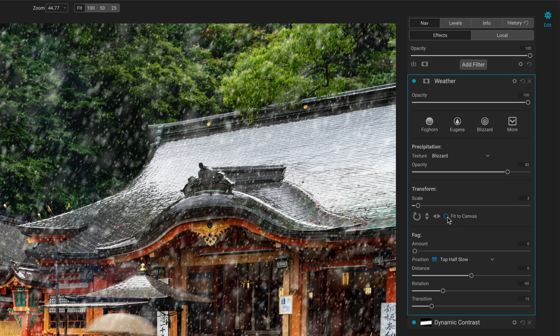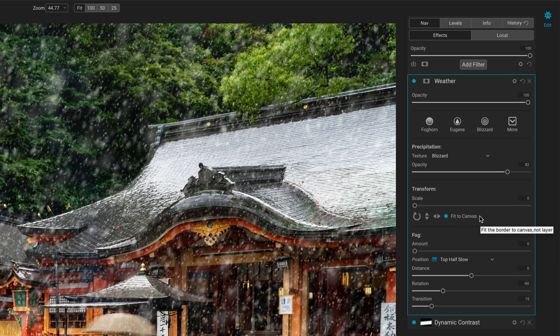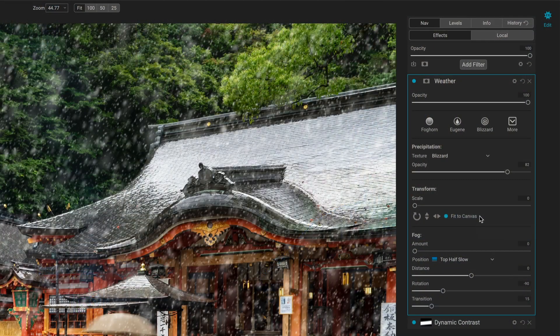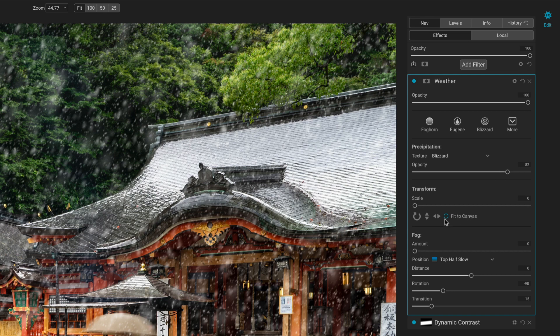And then fit to canvas makes sure that the texture will fit across your entire photo. If I turn this off and on, we probably won't notice a difference because the textures for this weather tool that come with On1 are very large, and they'll cover large-scale photos. This is a 40-ish megapixel photo. But if you have a really large 100-megapixel photo, maybe the texture wouldn't stretch across the whole thing. This will make sure it does, fits across your entire canvas.